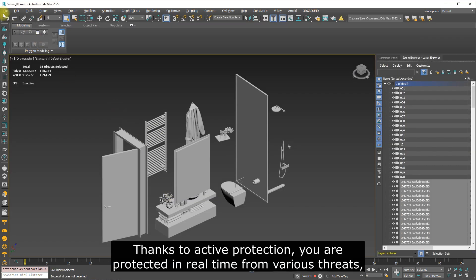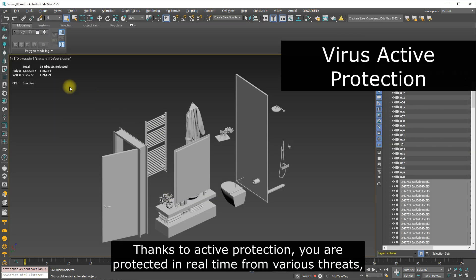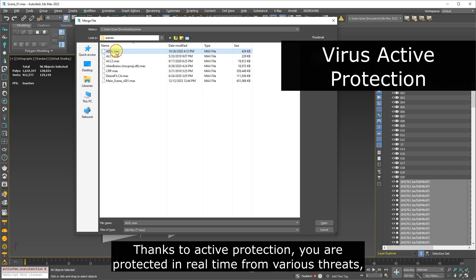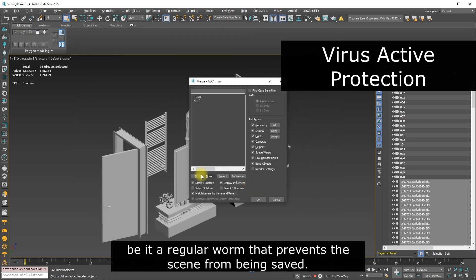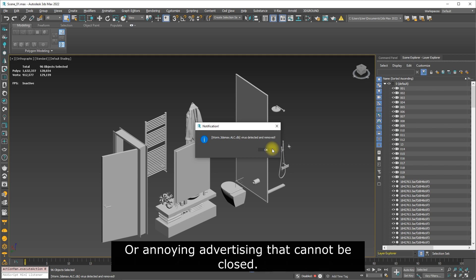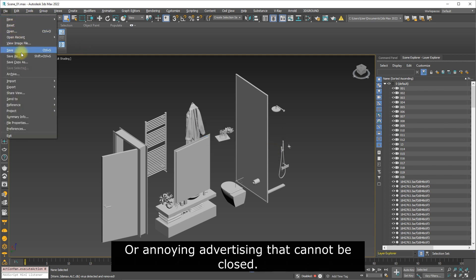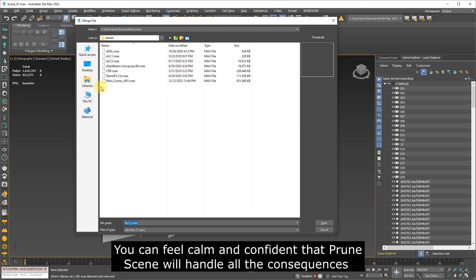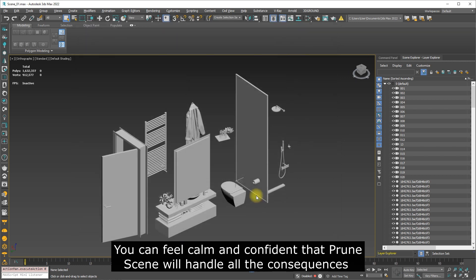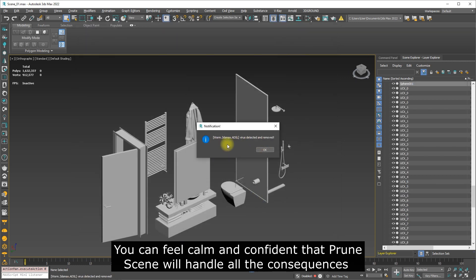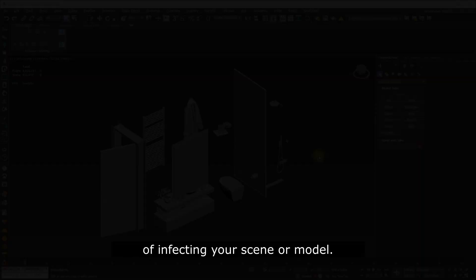Thanks to active protection, you are protected in real time from various threats, be it a regular worm that prevents the scene from being saved, or annoying advertising that cannot be closed. You can feel calm and confident that Prune Scene will handle all the consequences of infecting your scene or model.